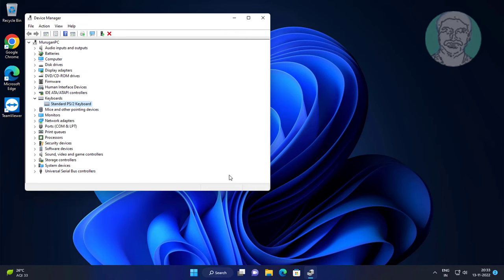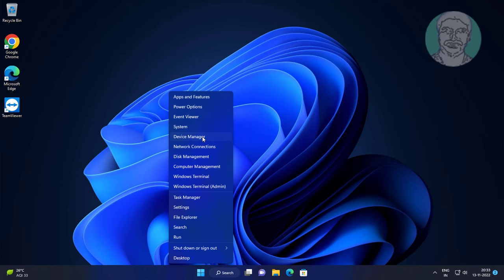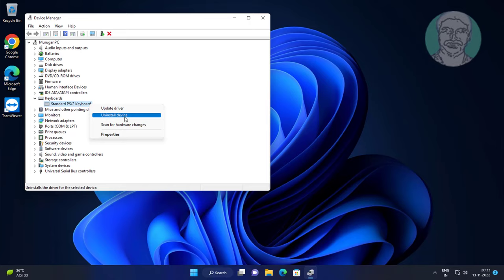Fourth method: right-click the Start button, click Device Manager. Click and expand Keyboards, right-click Keyboards, click Uninstall Device, then click Uninstall.